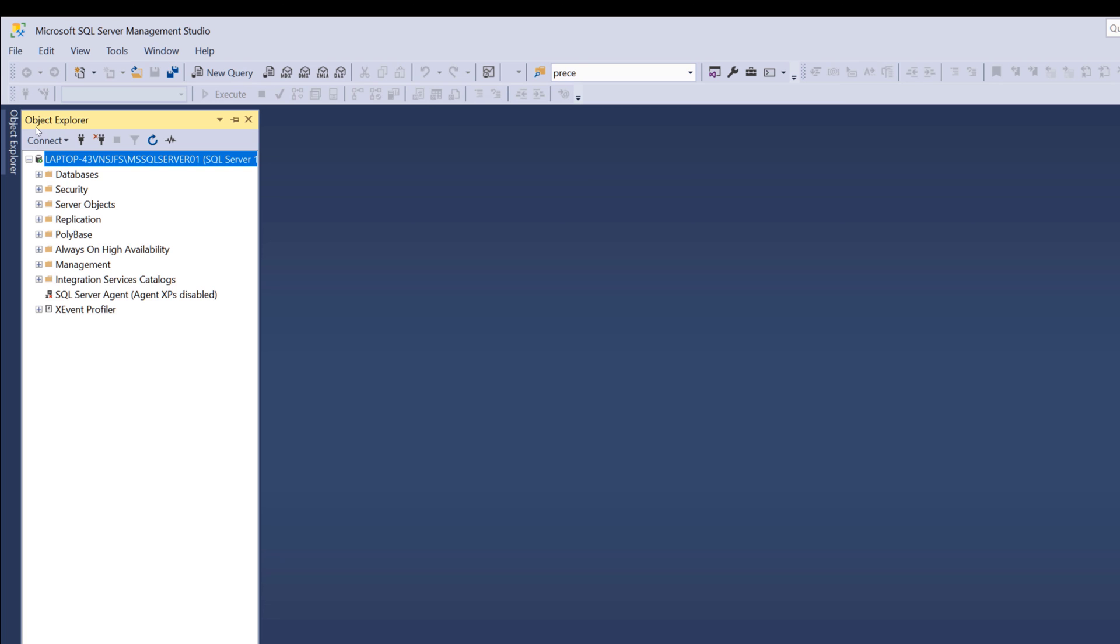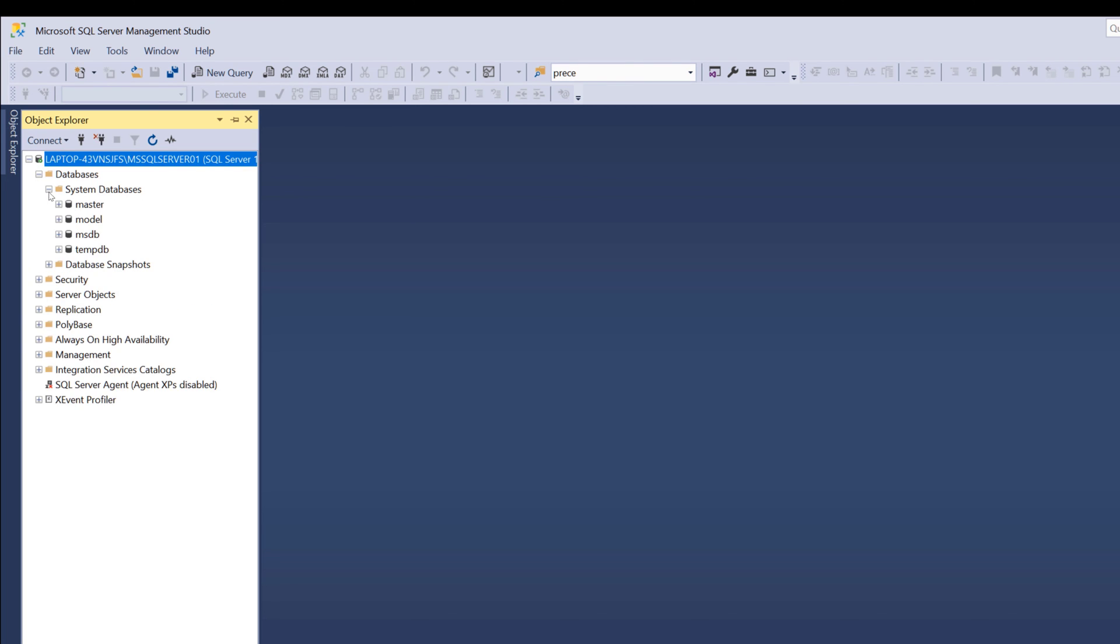Under the object explorer, I'm going to expand the databases folder. Here you're going to see by default we have four system databases: master, model, MSDB, and TempDB. I'll cover those in a separate video.